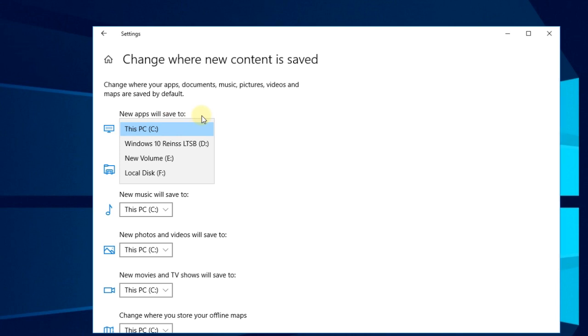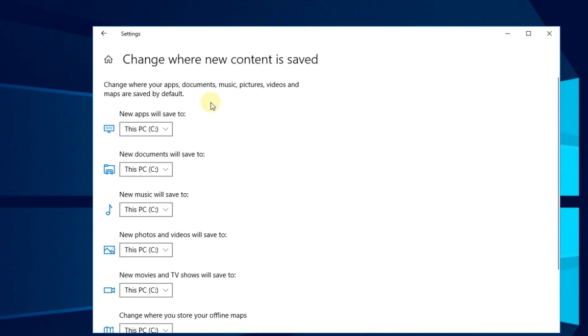It's as simple as that, but bear in mind that this setting will not move the existing apps to that new location. It will only move the apps that you're going to be installing from now on, so that's a thing that you have to keep in mind.